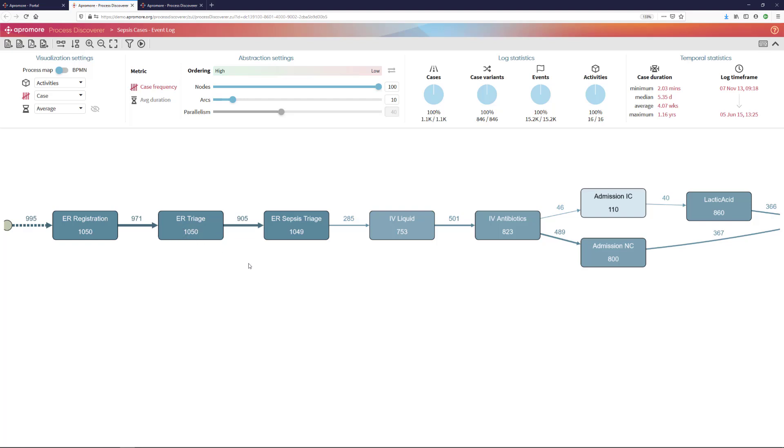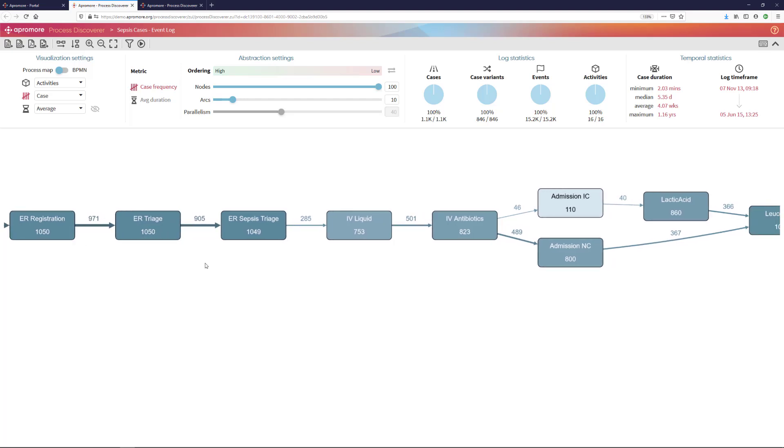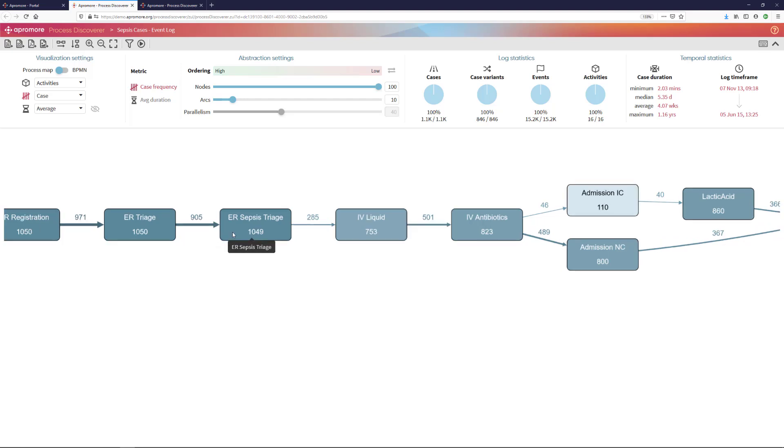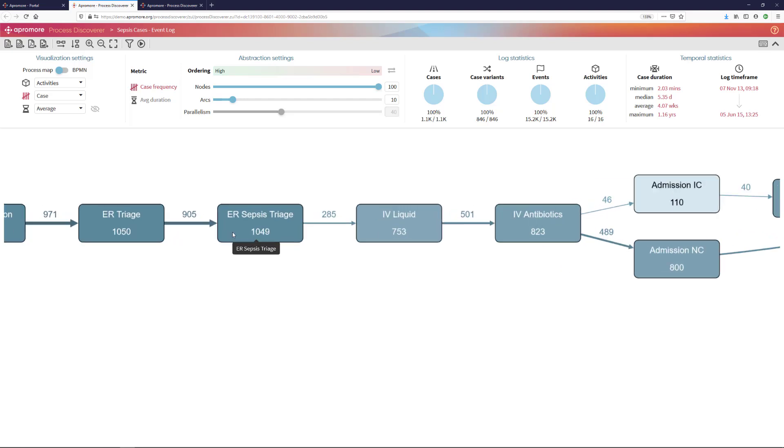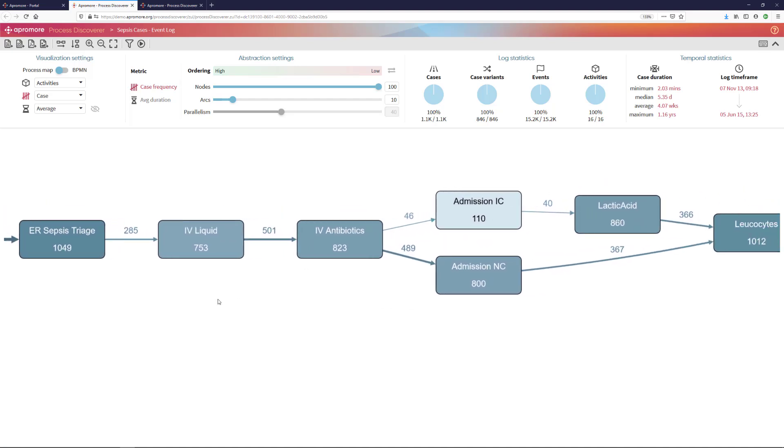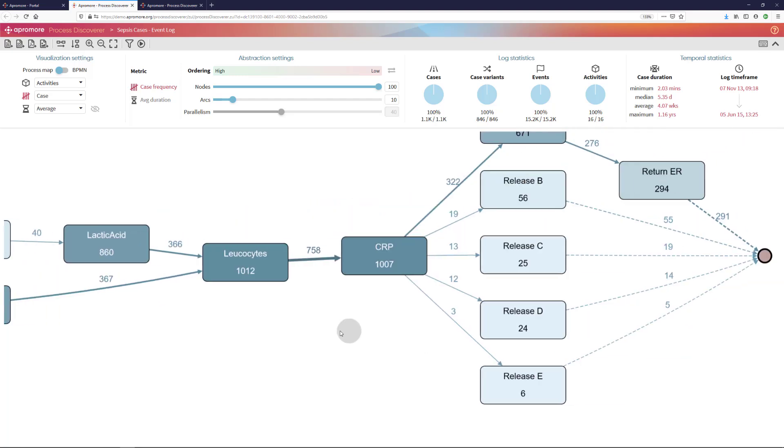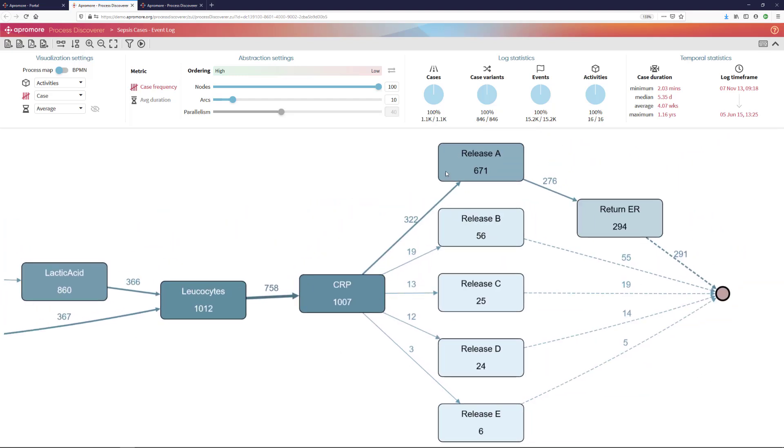After emergency room triage, those patients who suffer from sepsis normally undergo another step called emergency room sepsis triage. Not necessarily all of them, but the vast majority of them. After sepsis triage, they undergo a number of tests and treatments. And at some point in time, they are discharged or released.